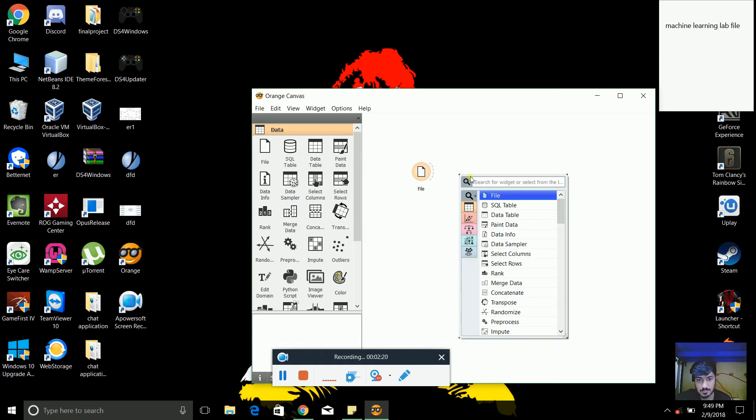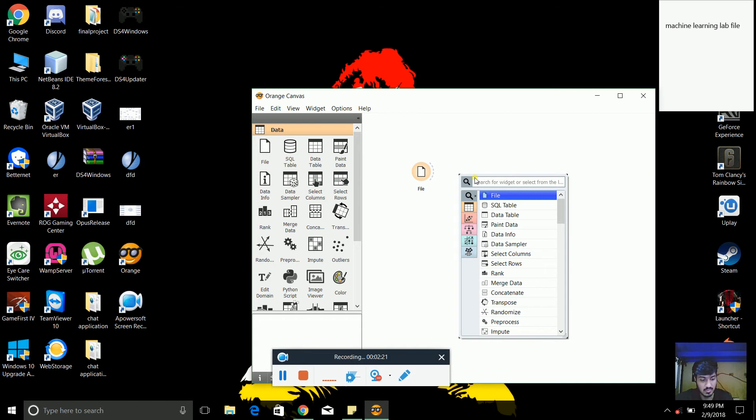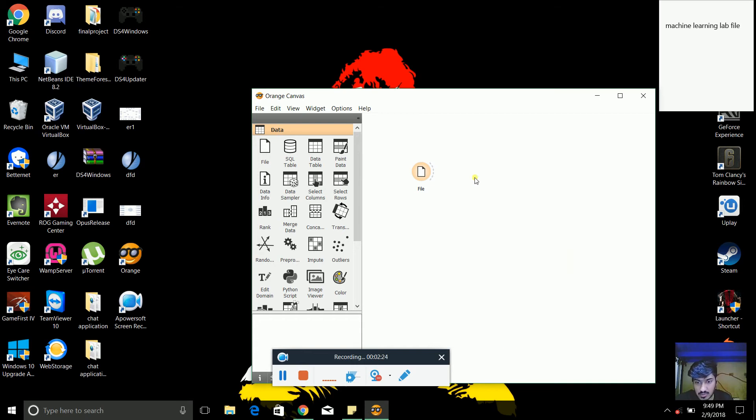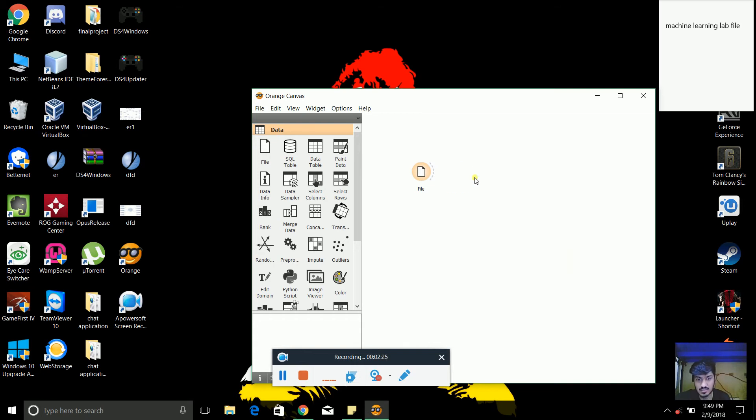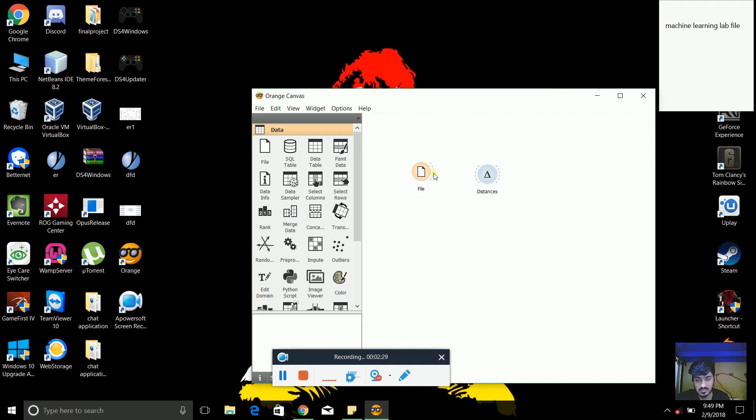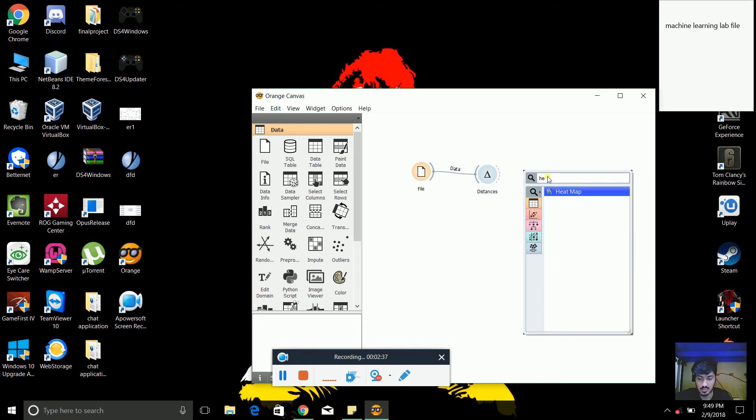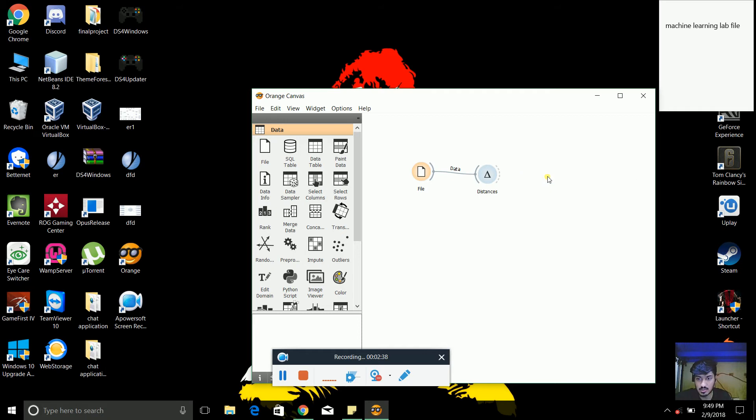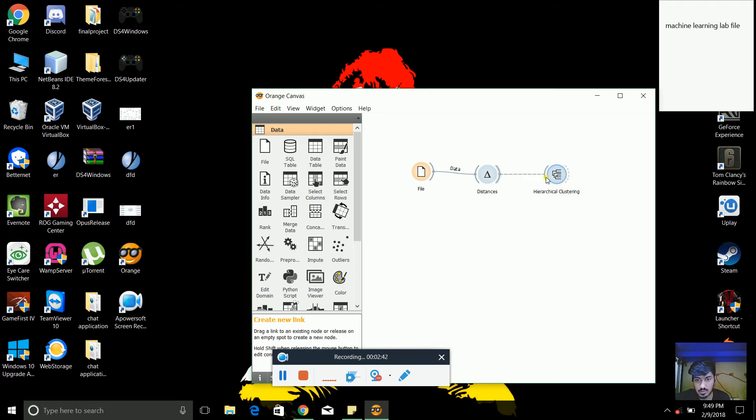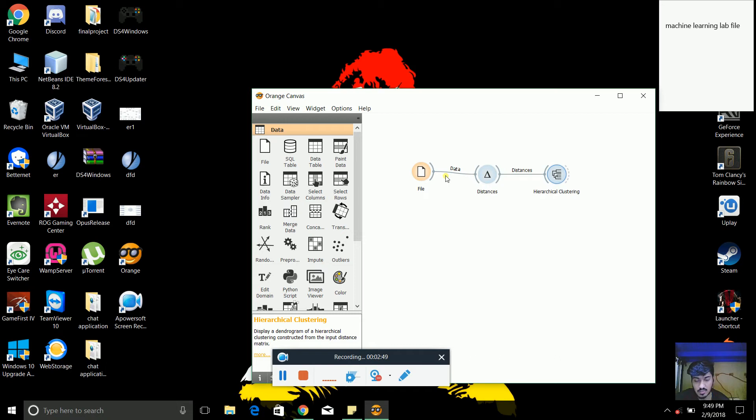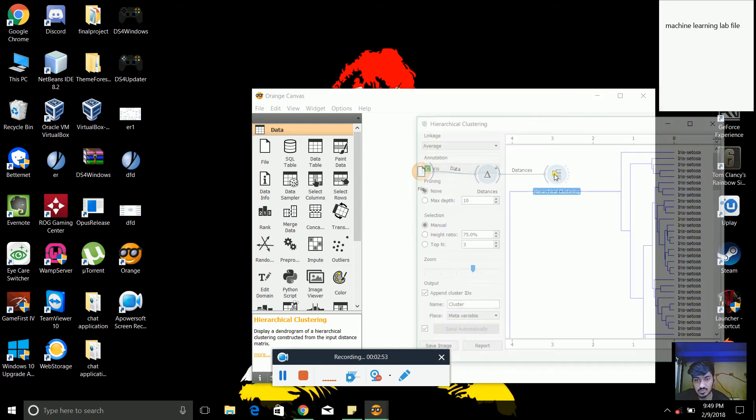So the one thing which we need to do is find the distance. So the database which we have is attached to the distance, and then it is attached to the hierarchical clustering. So when we create, first of all we created a file, then we attached to the Euclidean distance formula, then we attached to its clustering. So we will get a dendrogram of it like this.